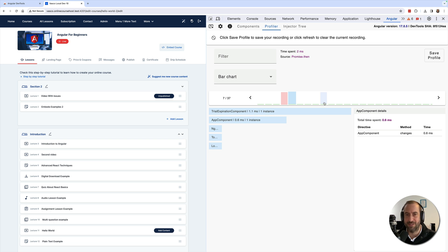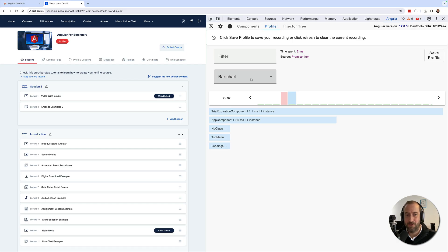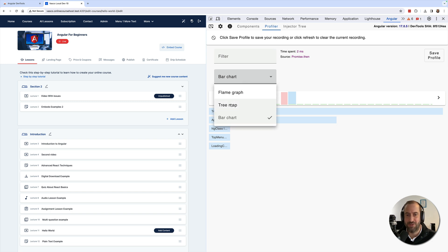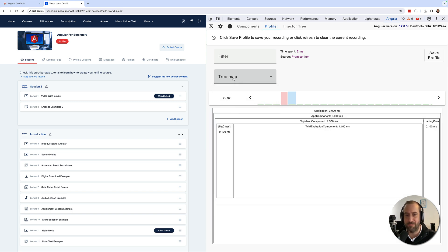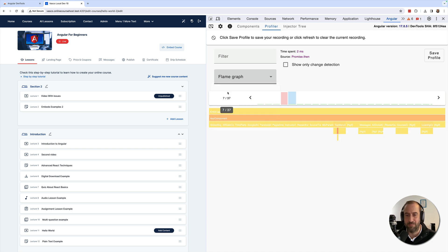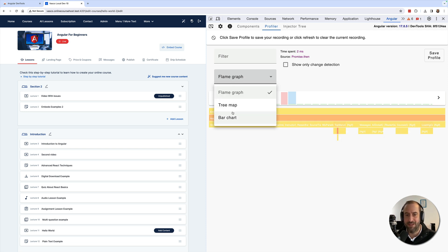You can see this under the form of a bar chart, or you can also see a tree map or even a flame graph. And this will help you identify the performance bottlenecks in your application.